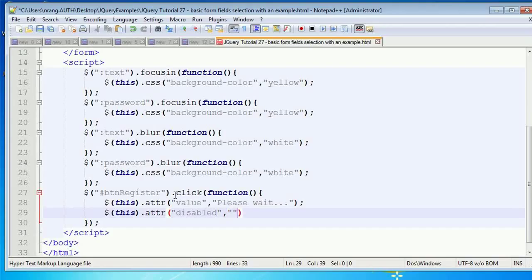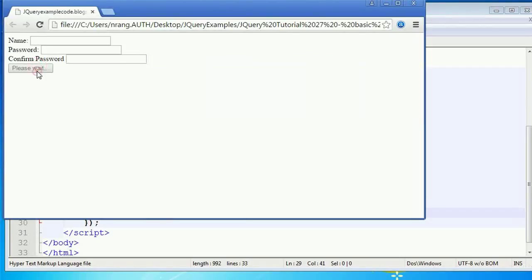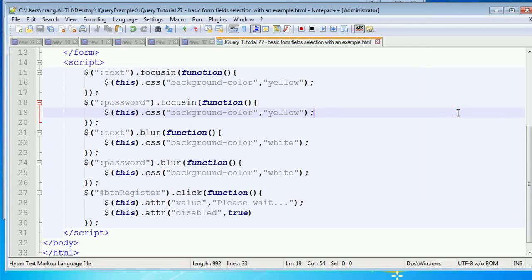To disable the button, I write: dollar-sign hash btnRegister dot attr — setting the 'disabled' attribute to true. After saving and running in Chrome, the button is now disabled and you cannot perform any further action. In an AJAX workflow, once you get a response from the server in the AJAX success method, you can re-enable the button and continue your functionality.